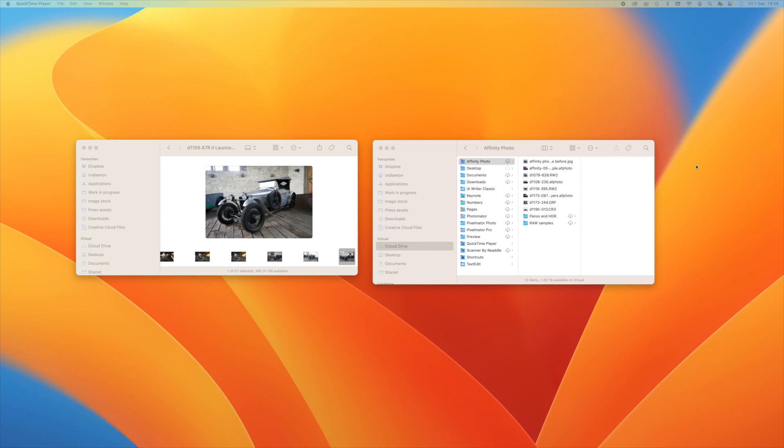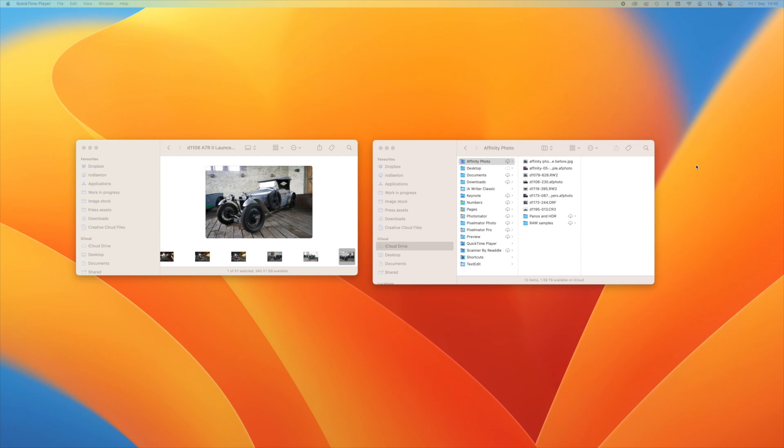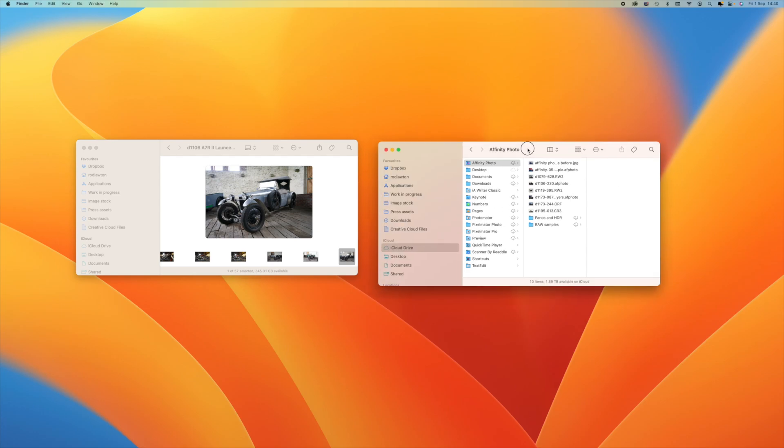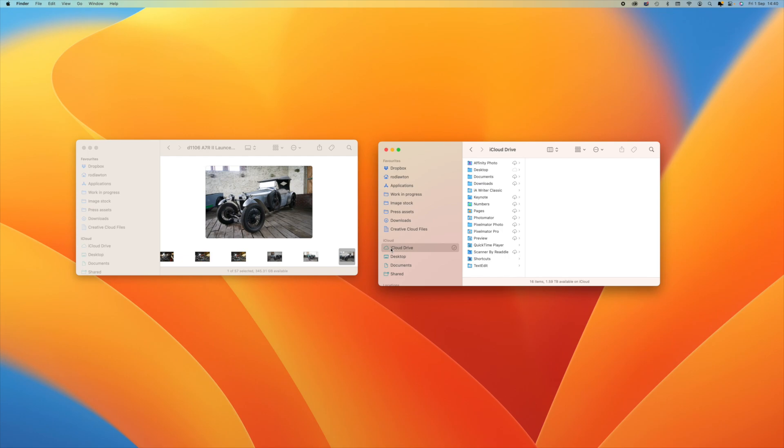So we already have a folder in iCloud Drive for Affinity Photo from when we were using the older version, so just to make sure our file is easy to find we'll use this. You can use other services besides iCloud Drive such as Dropbox, or if you use Apple Photos you can open or import images into Affinity Photo 2 for iPad straight from Photos.